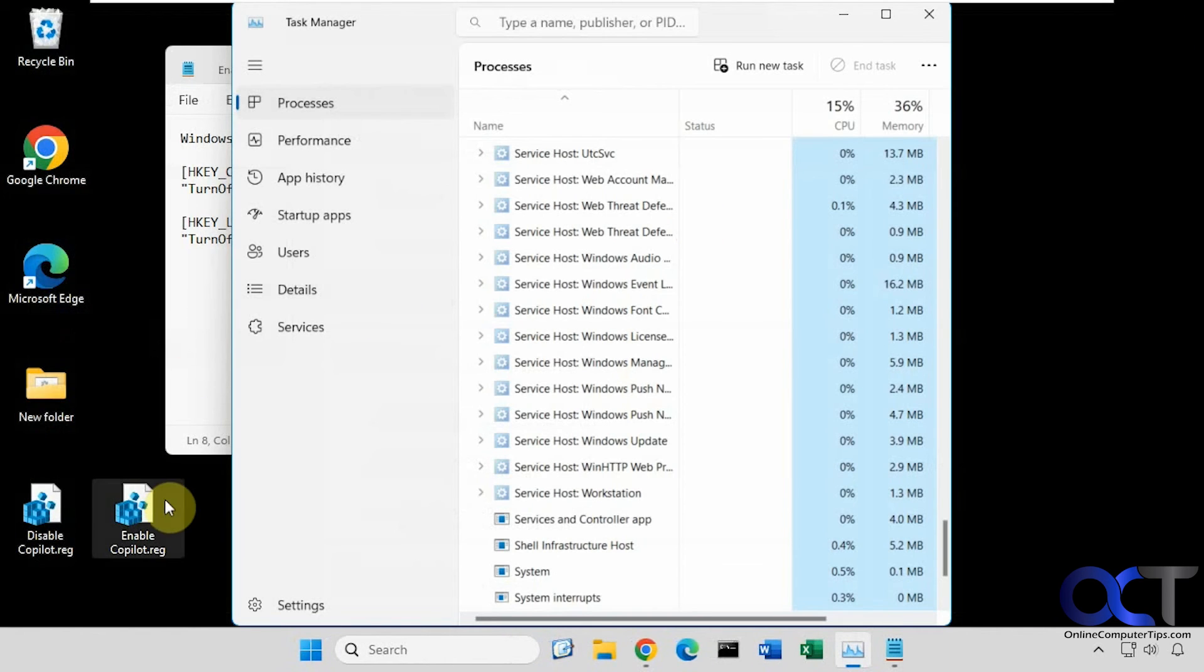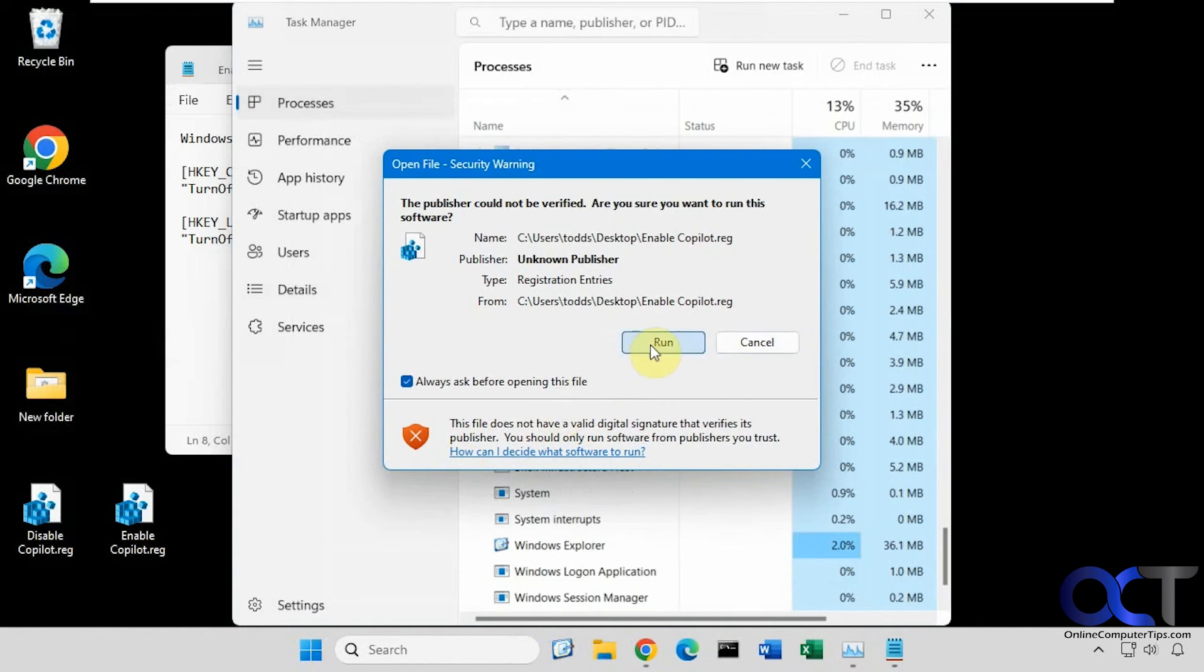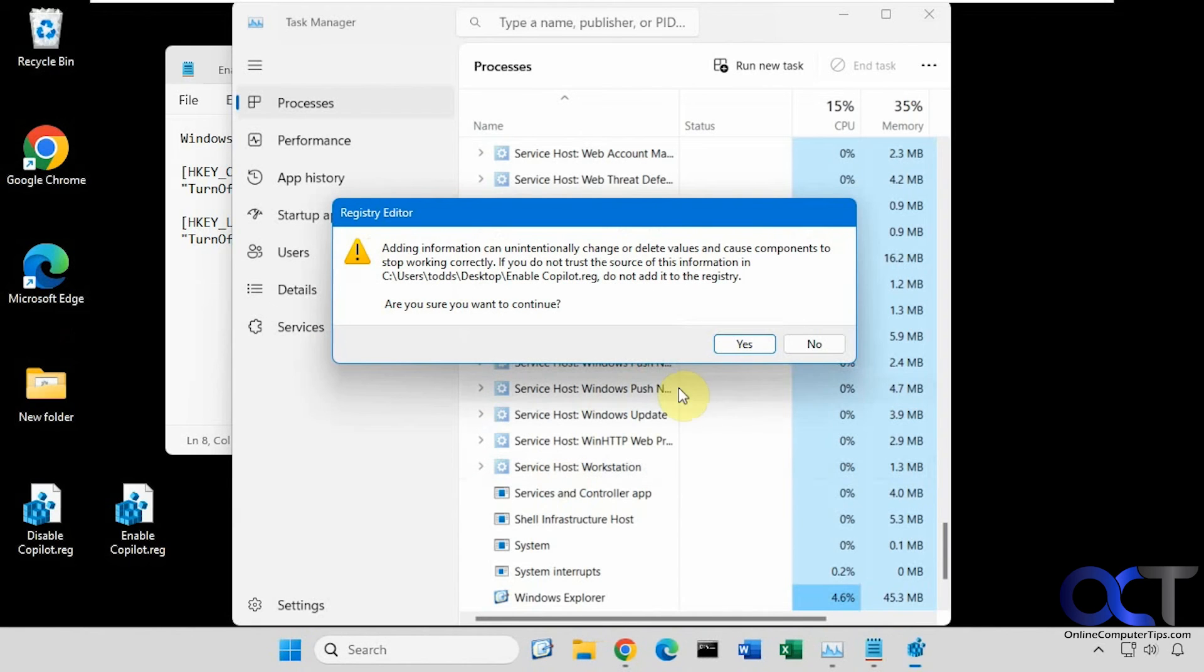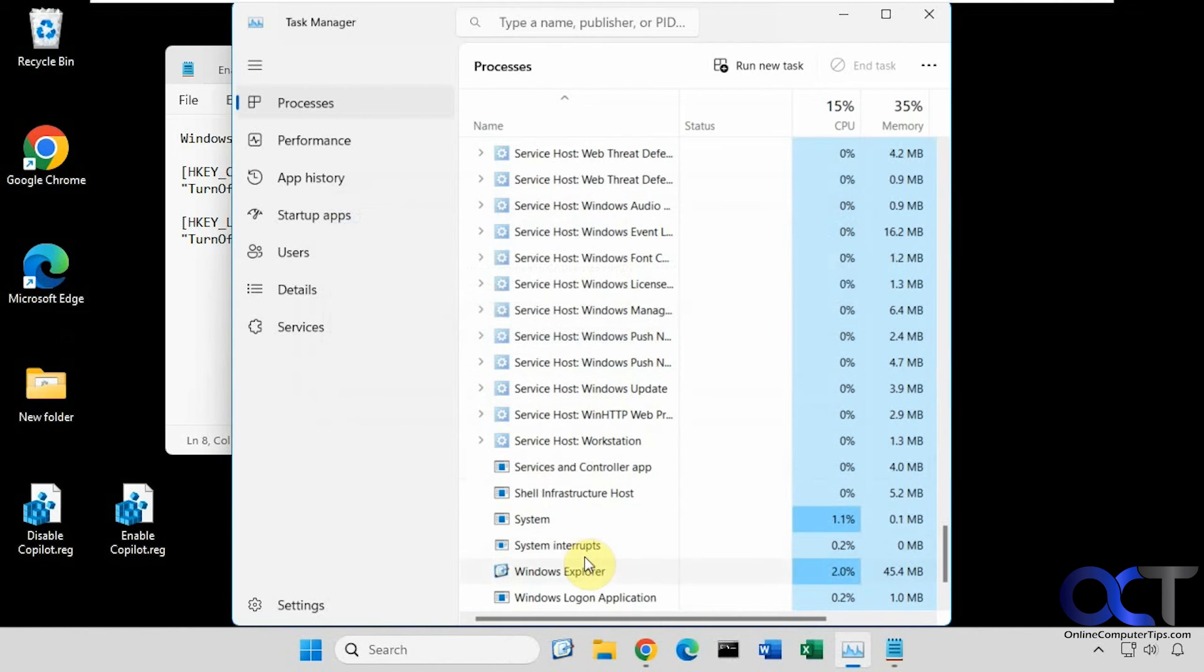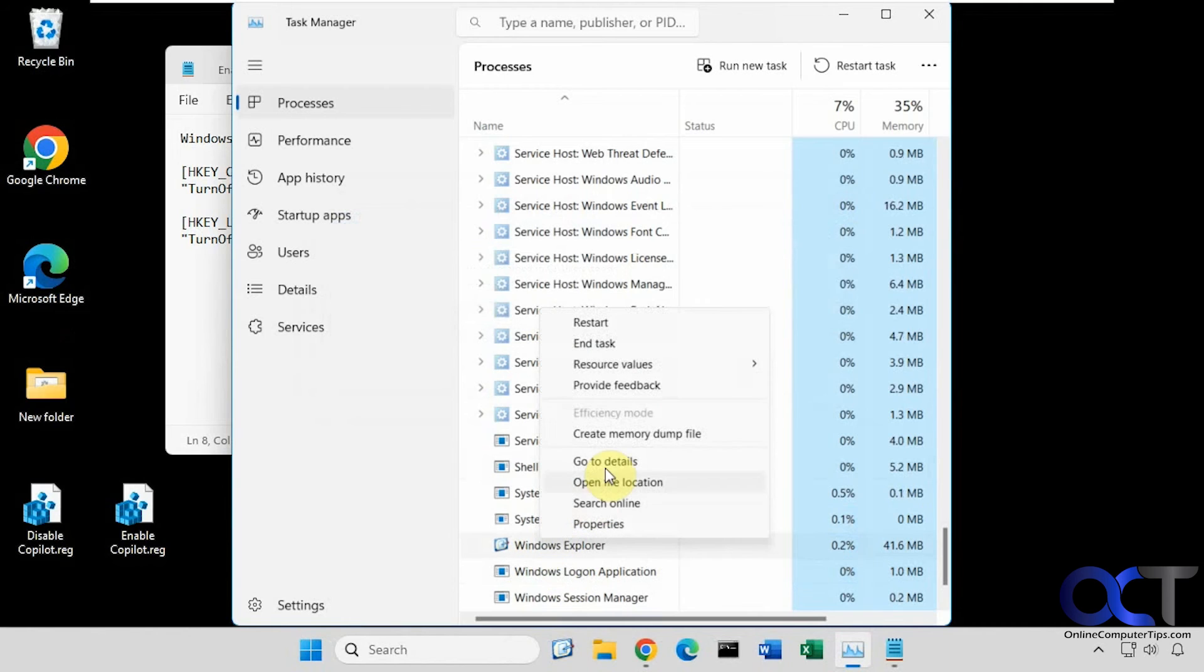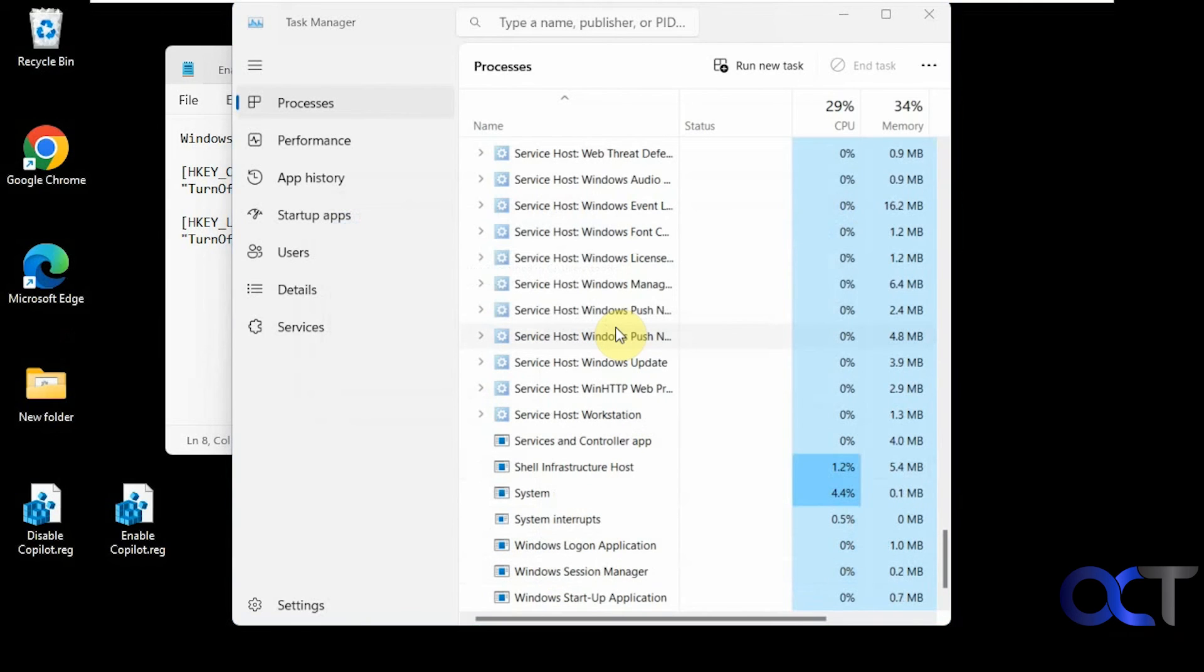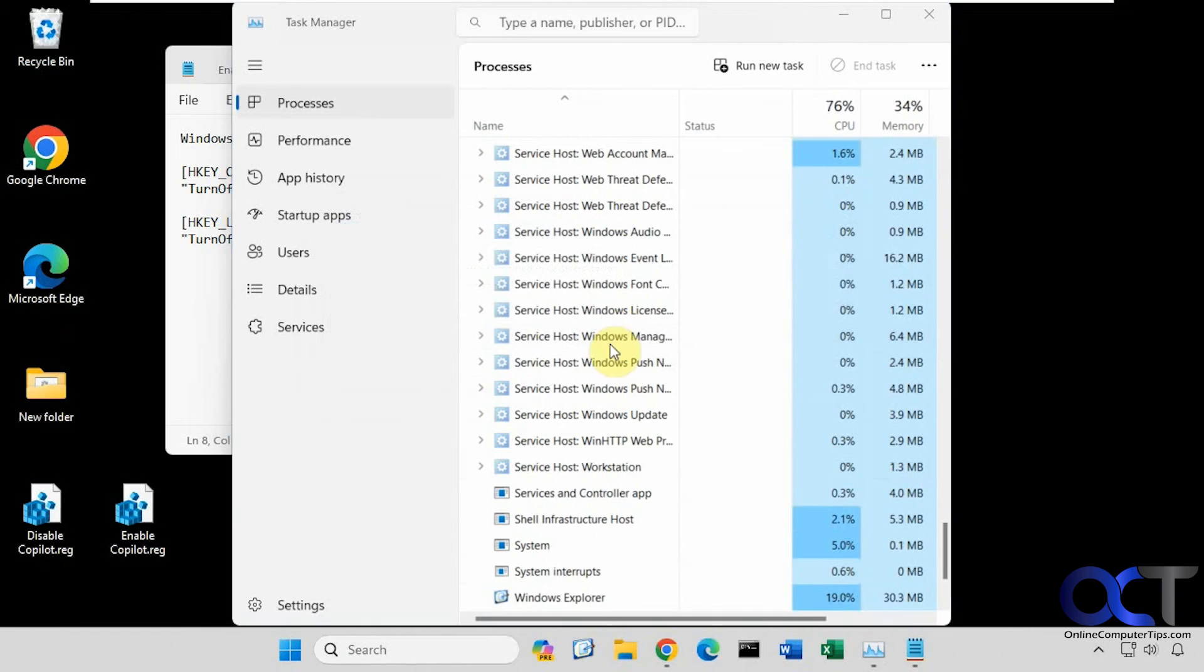Now if you change your mind, just enable it. Restart Explorer again or reboot. Now you can see it's back.